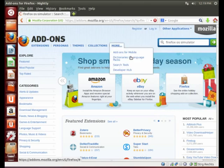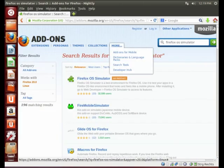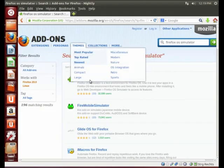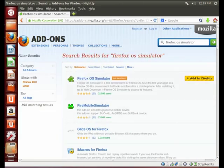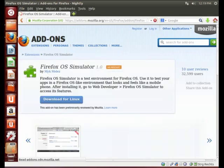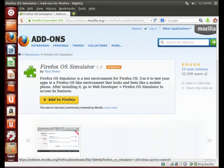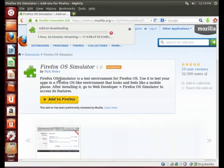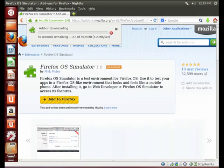So, there it is. Firefox OS simulator. I will put a link in the description. Add to Firefox. The download will start. And after it, we can start the emulation.